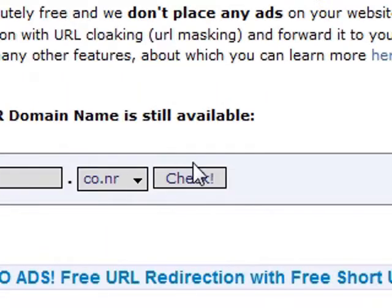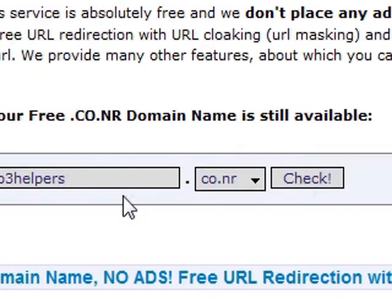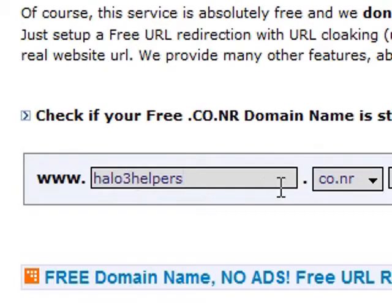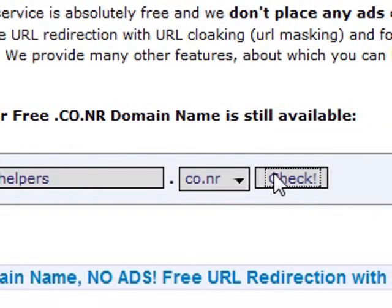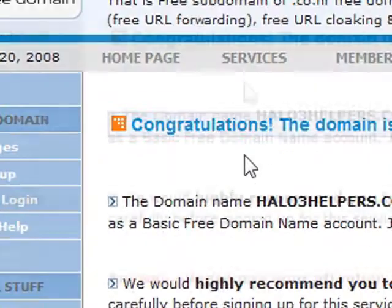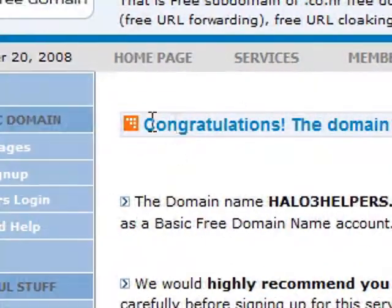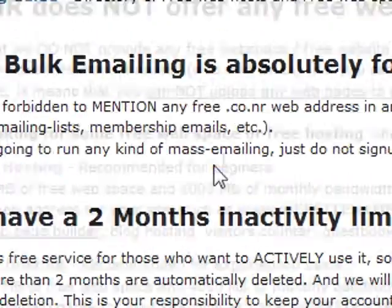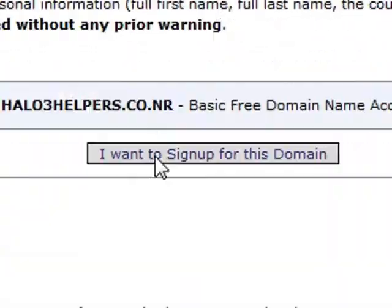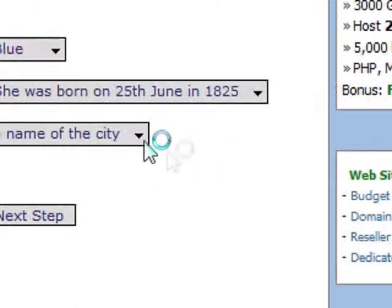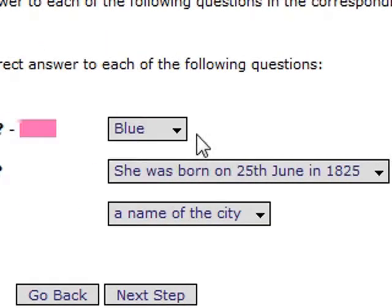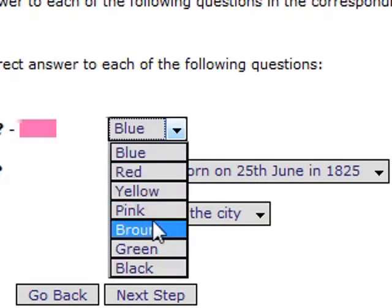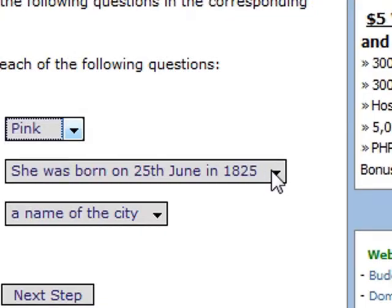Now, say you want Halo 3 helpers and you don't know if that one's available. First, you have to check it. This domain is still available. If it's still available, scroll down to the bottom and say I want to sign up for this domain. Here's your registration. You gotta fill this out.